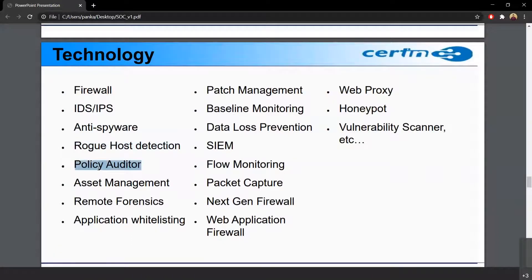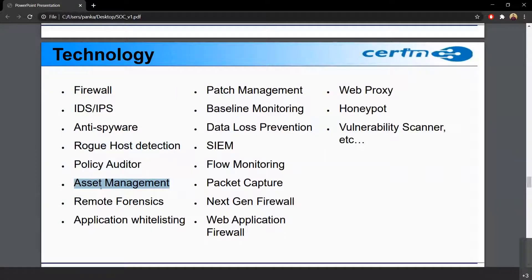Then there is a policy auditor — an IT assessment solution that automates the process for internal and external IT security audits. This is an IT security audit kind of software. Then asset management is basically tracking how many desktops, computers, or other network devices there are. All these assets should be managed properly — we should know where the devices are on the network, what their IP is, and what their MAC address is. Asset management is usually done by the SOC.